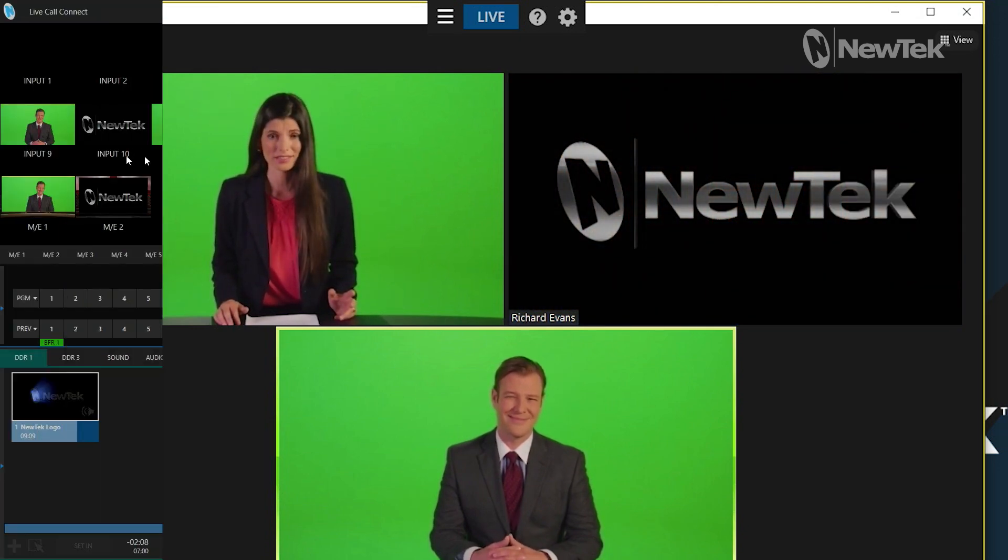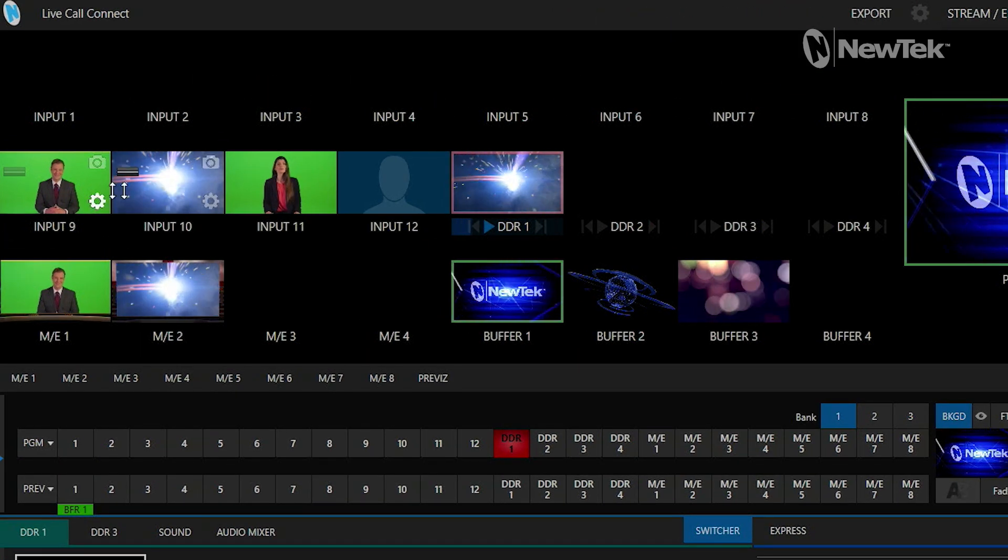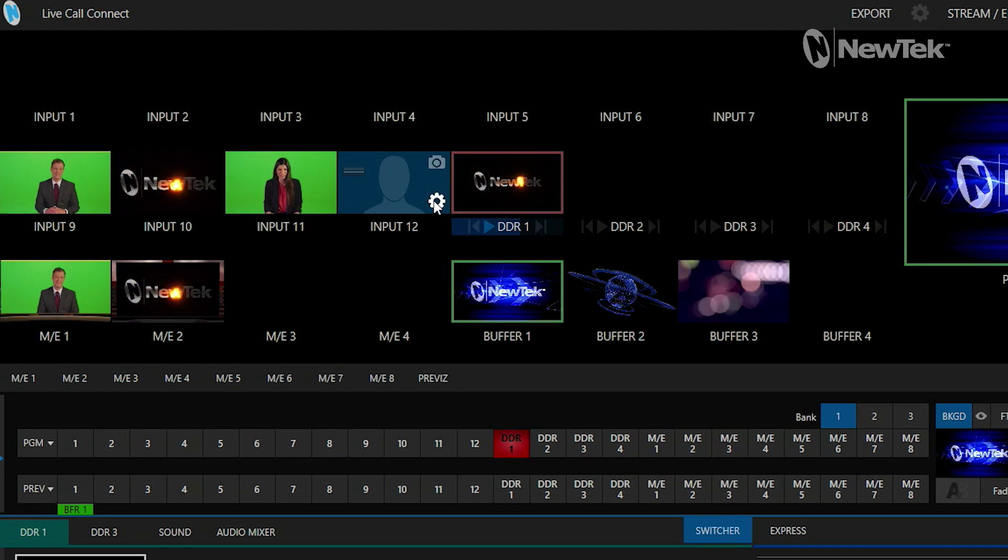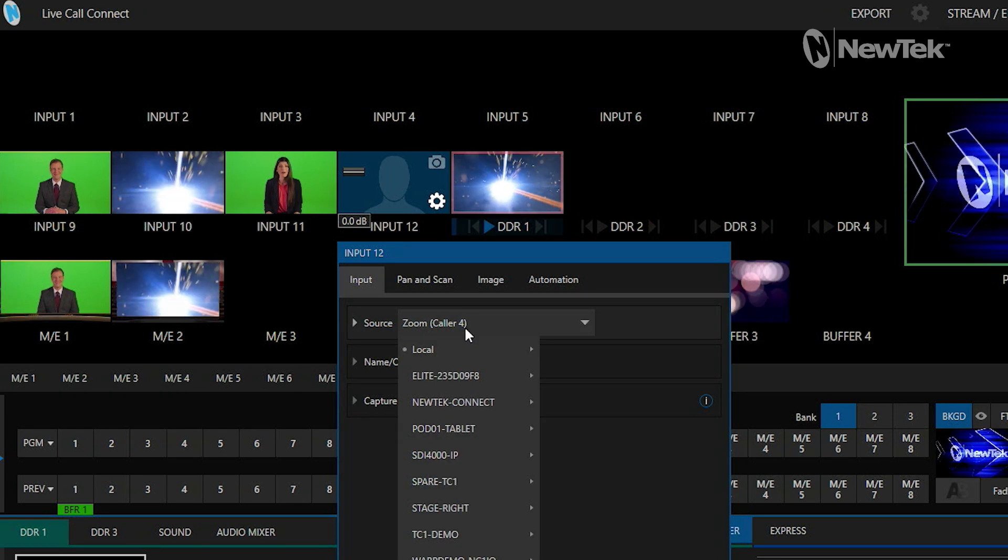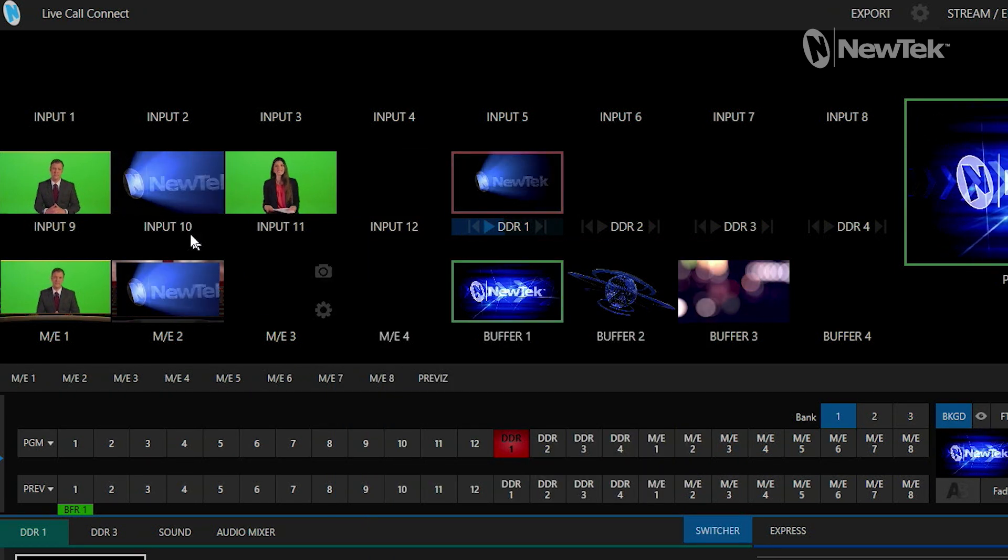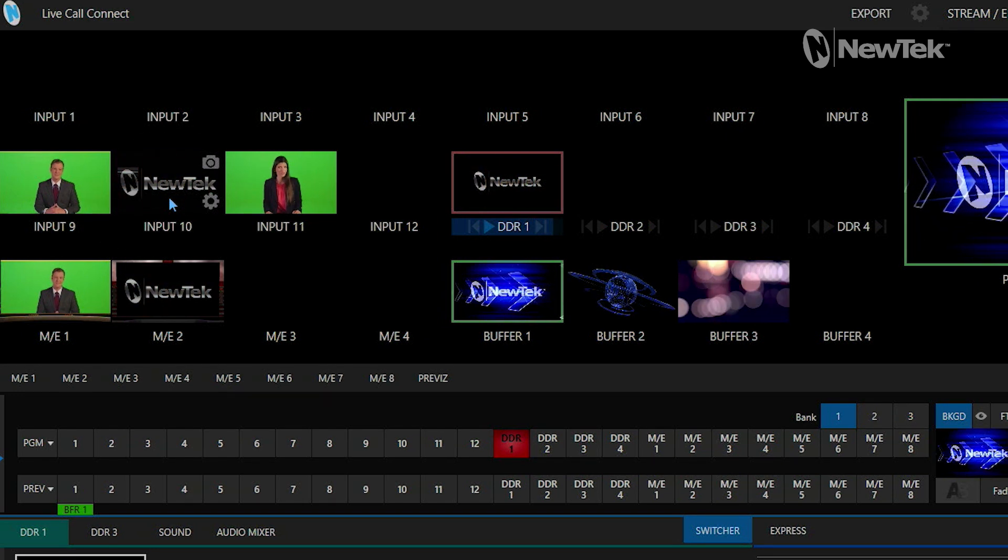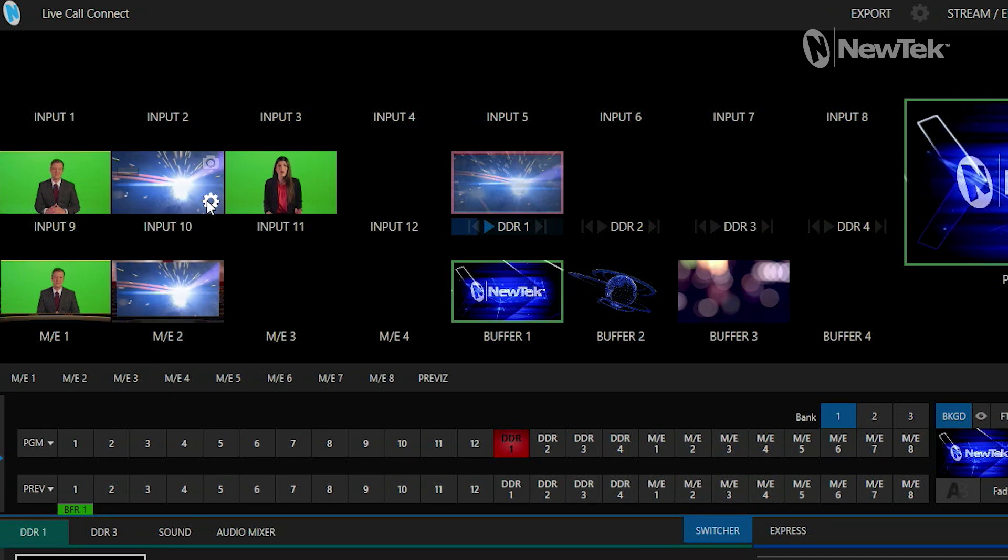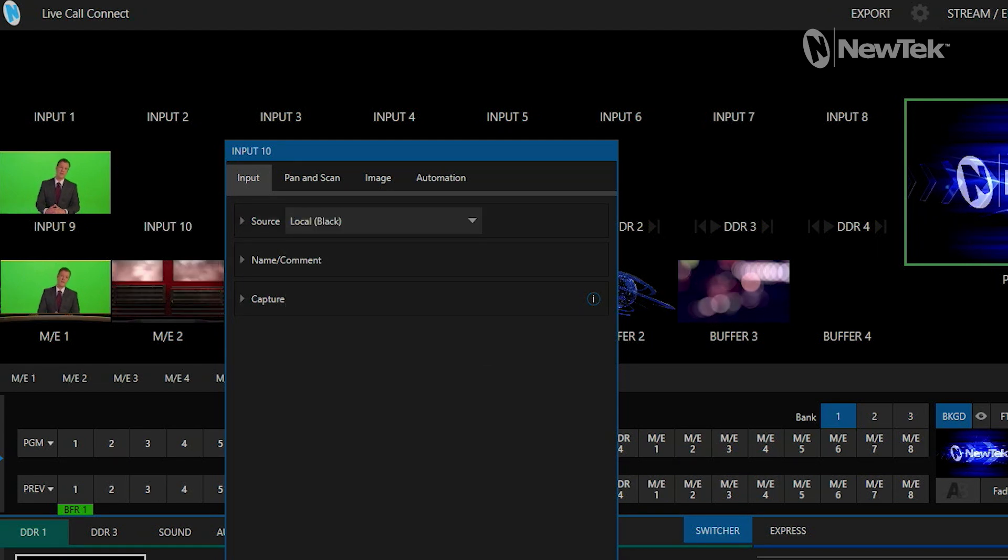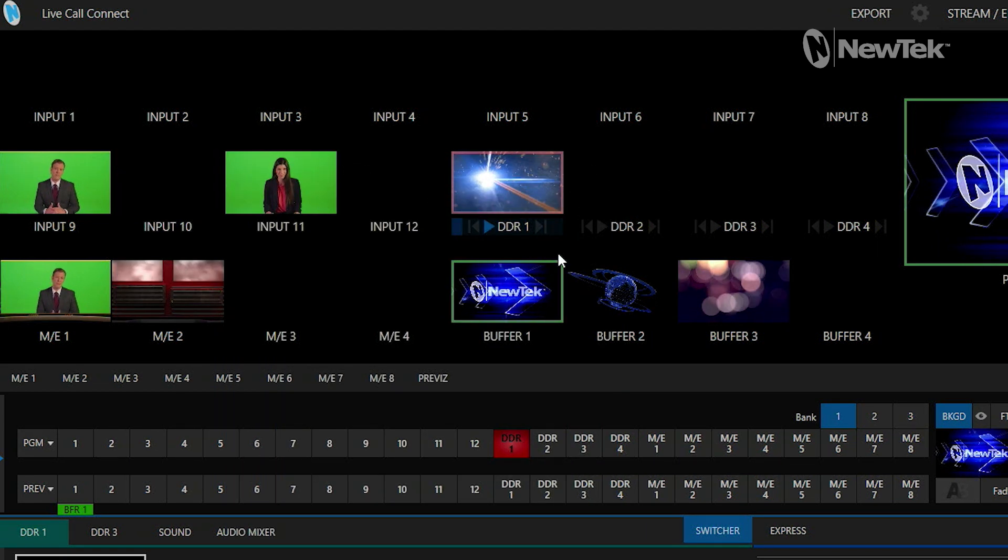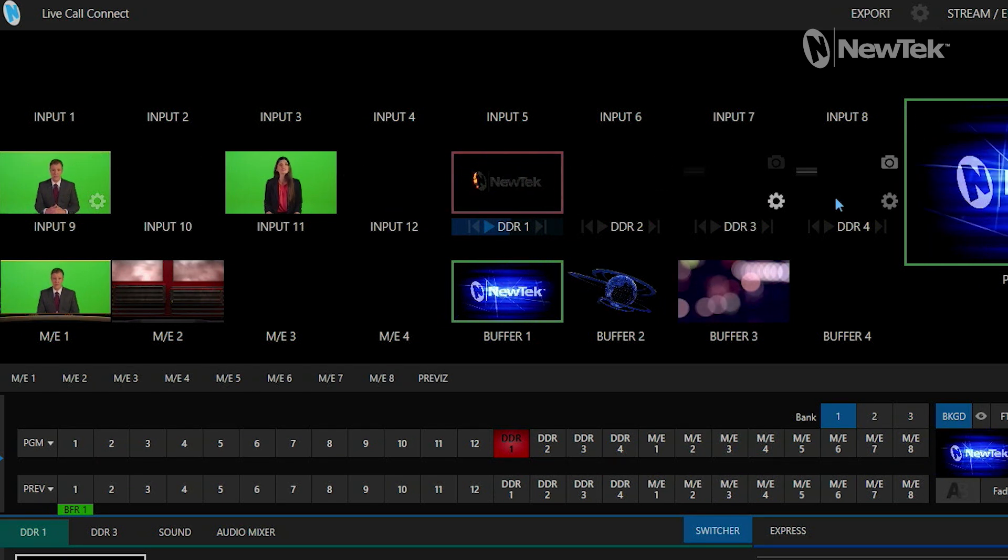Let's take a look back over onto the TriCaster TC2 Elite interface. Now check it out, I have inputs coming in on input 9, 10 and 11. Let me make a few adjustments here because I don't have a caller number 12, so let's set that to black. You'll see input number 10, that is the return feed from the TriCaster to the zoom caller, so let's go ahead and set that to black as well. The nice thing is it automatically brought in these inputs.